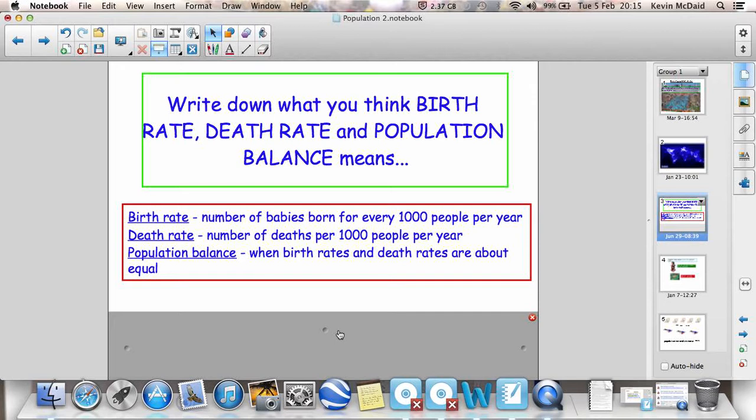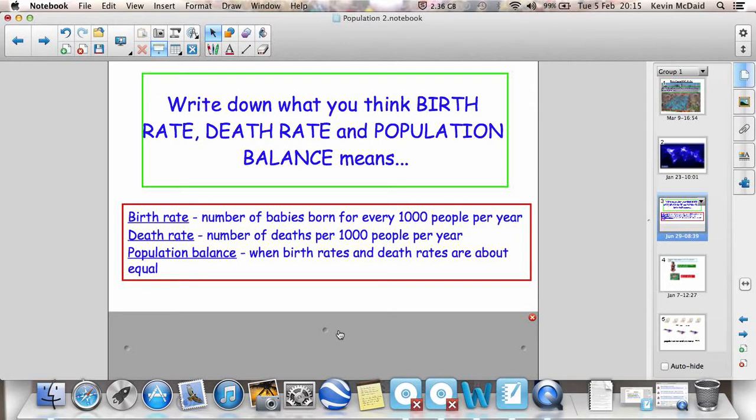Remember, we measure it for every thousand people so that we can easily compare different countries. Let's take China and the UK for instance. China, 1.5 nearly billion people. UK, 62 million people. Which country is going to have the most babies in total? Obviously it's going to be China because it's got a lot more people. So it's not really fair to compare total births in the UK and China, which is why we measure it per thousand people of the population.